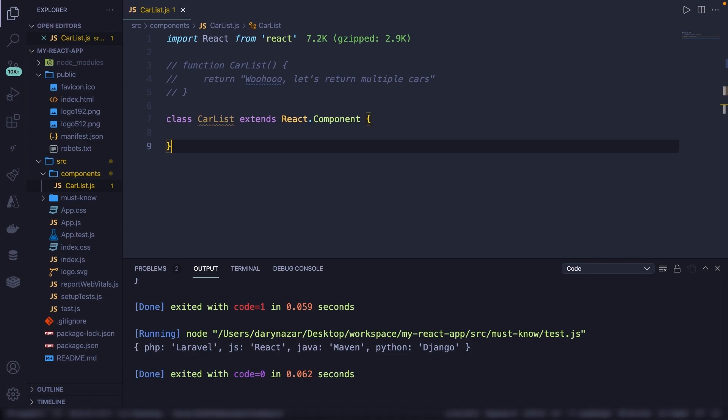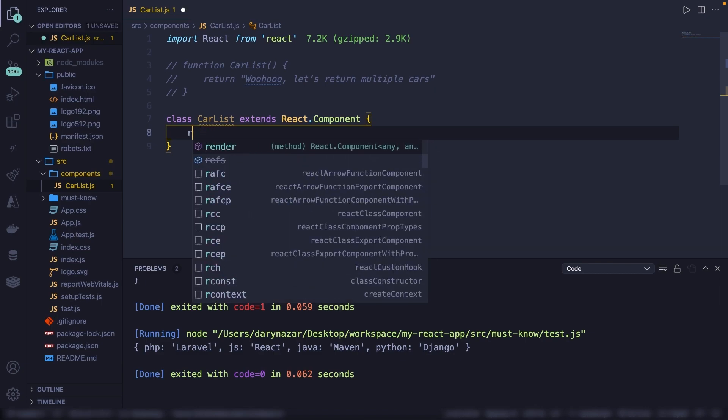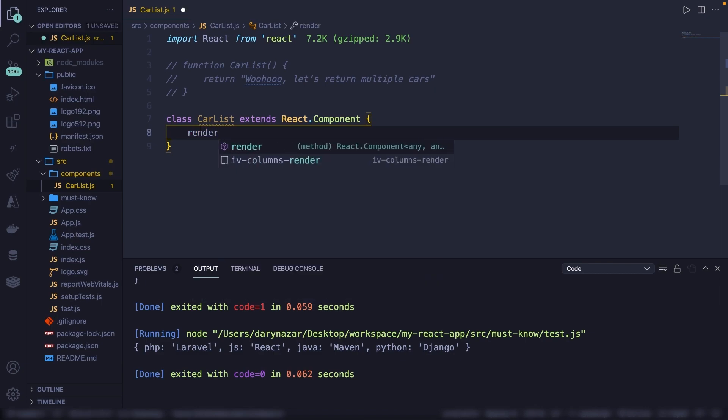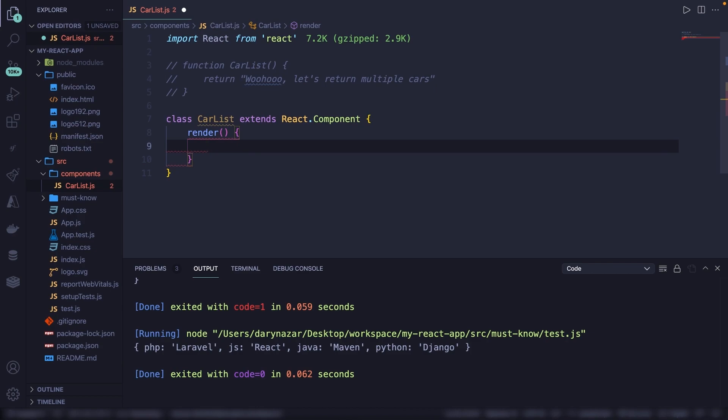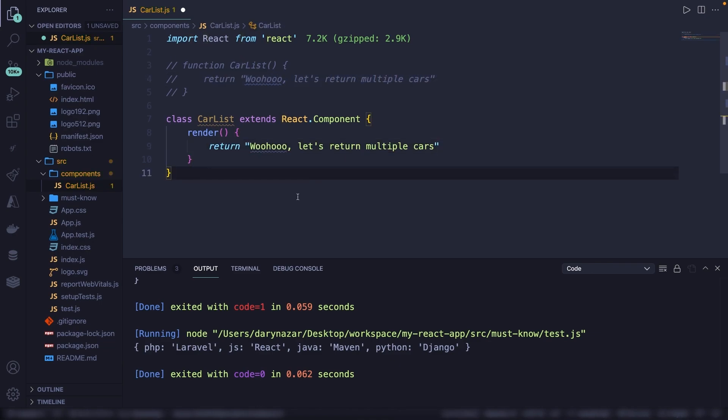Inside our carList, we need to make sure that we add the only required method inside the class, which is the render method. So let's say render, parentheses curly braces. It's throwing an error right now because it's expecting a return value to the page you want to render something on. And you can basically do whatever you want in here. You can return a string, a list, and way more. Let's actually return the same thing that we got above right here. Copy, paste it, and the error is gone.